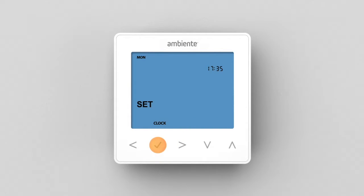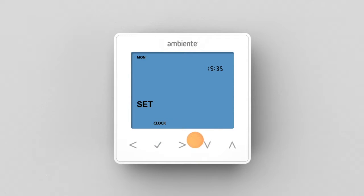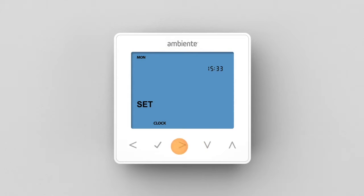Use the up-down keys to set the hours. Press tick. Use the up-down keys to set the minutes. Press tick to confirm.